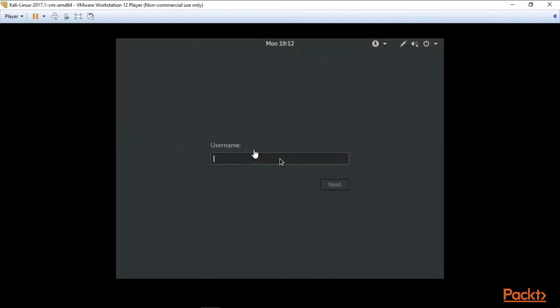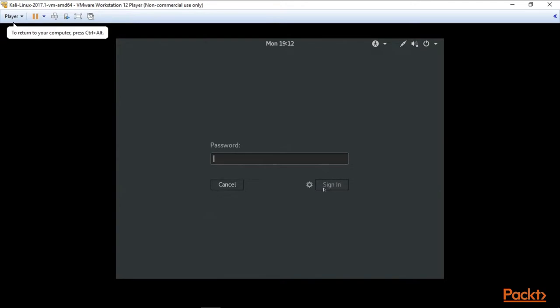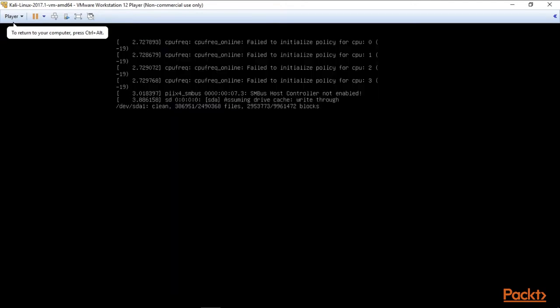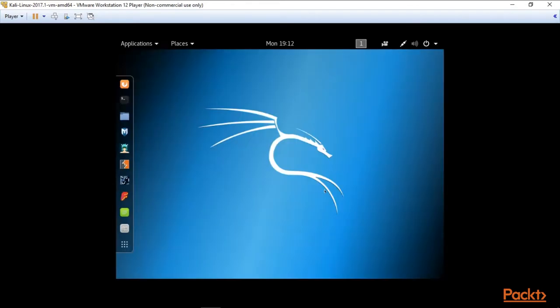In a minute it will show us boxes to fill in our credentials for Kali Linux. The username is root and the password is toor. It's credentials used by default. We click here, type root, click next, type toor, sign in, wait a minute. And here you are, congratulations!